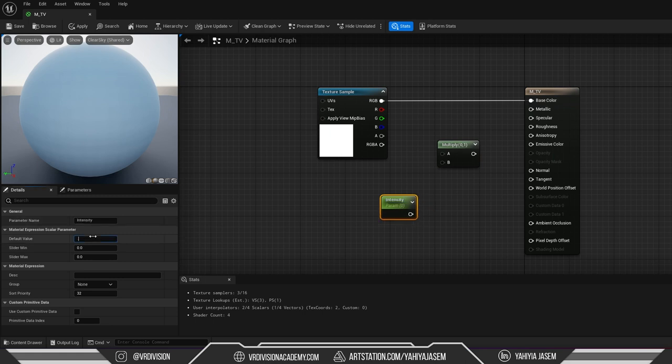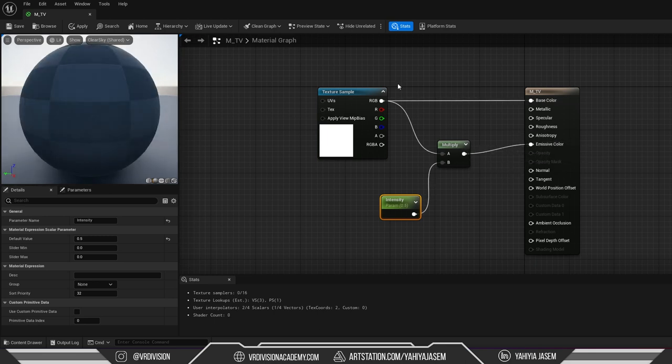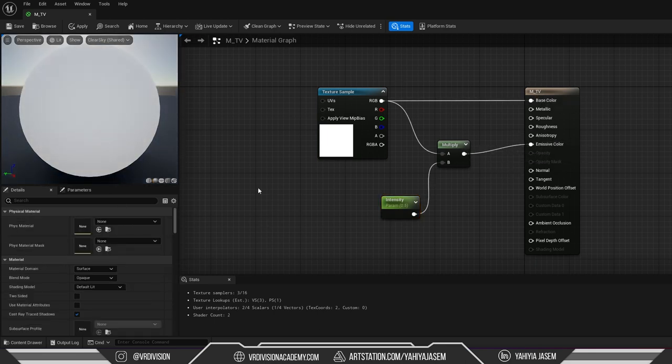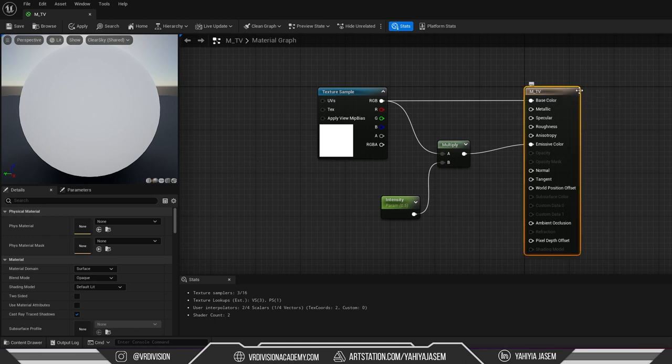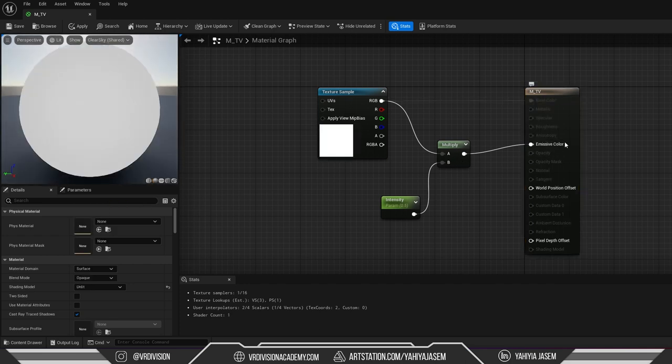Put this as a default value of 0.5, connect this here and connect this in the emissive color. I will switch, I click somewhere empty for the result node and switch from default lit to unlit so we use only the emissive color. I'm gonna save.